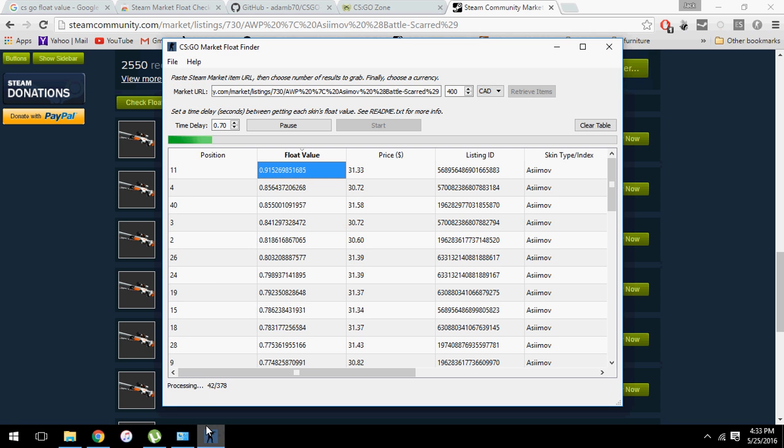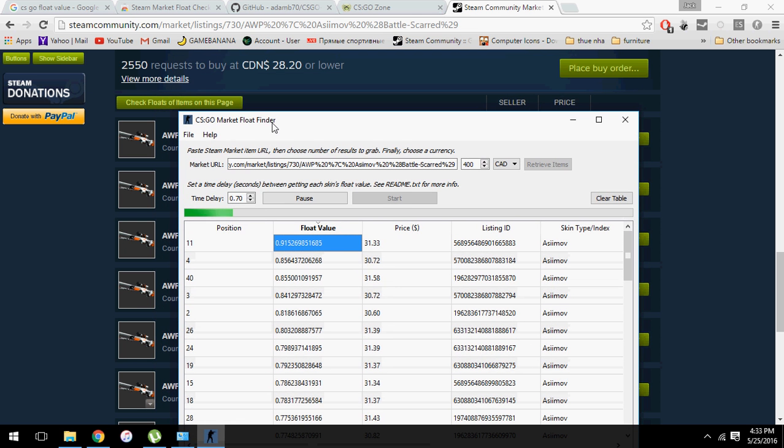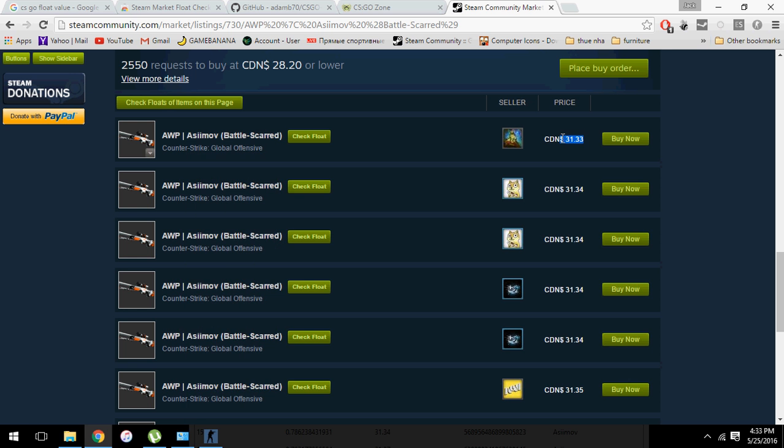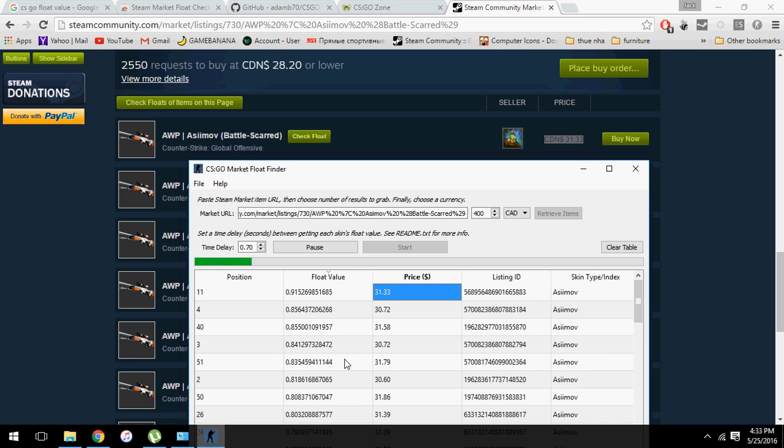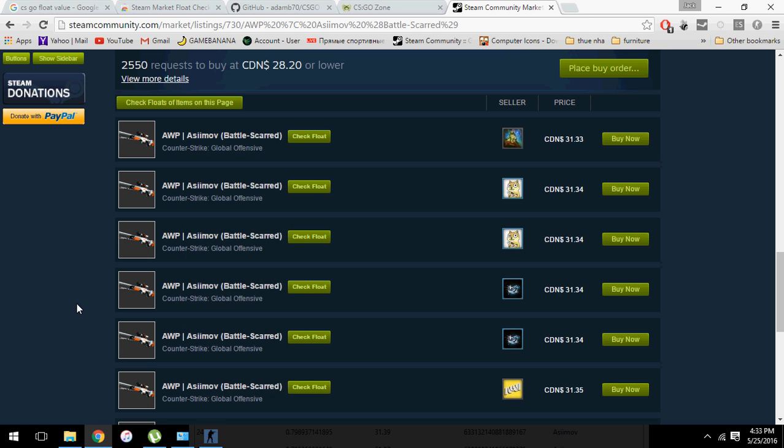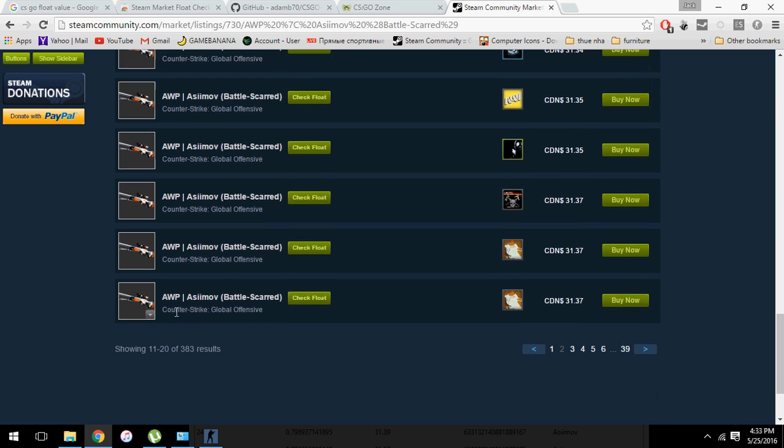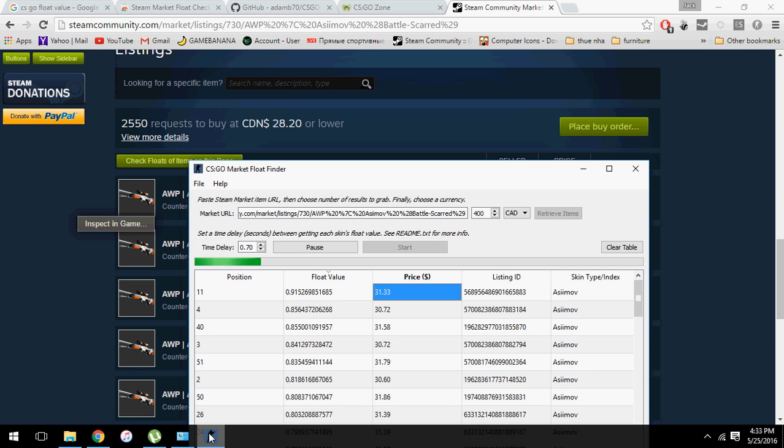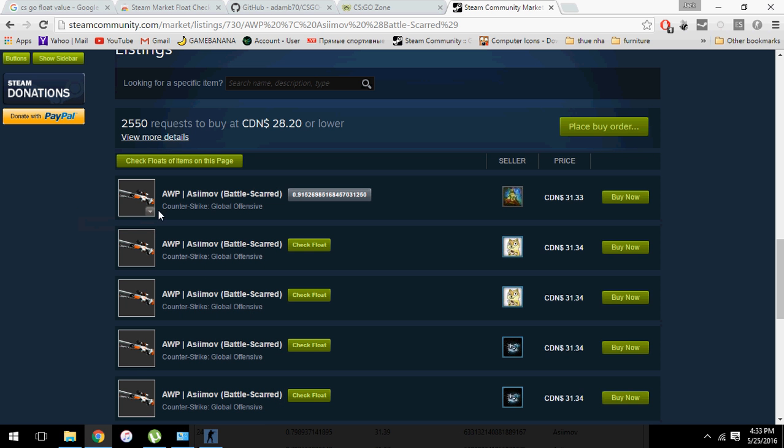And to make sure that it is the float we're looking for, you also need to check the price. 31.33, yes that's correct. Now for some skins the price might be absolutely the same, so you still have to check float. Just click this button. There you go. If you still do not believe it's the correct float, you can continue.